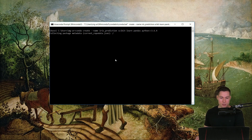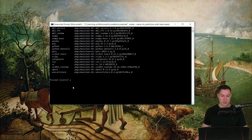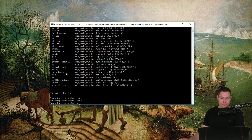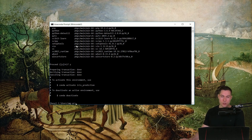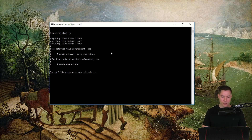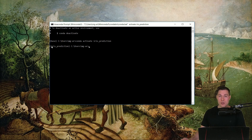Now let's run this command. What it will do is sort out all the dependencies and then list all the libraries that are going to be installed in this environment. It then asks if you want to proceed — simply say Y and hit enter. It's going to create this environment with these libraries, and if you haven't downloaded them yet, it will download and then install them. Now that we've created the environment, let's activate it with `conda activate iris_prediction`. You can see that the name in the parentheses has changed to iris prediction, whereas before it was just the base environment.